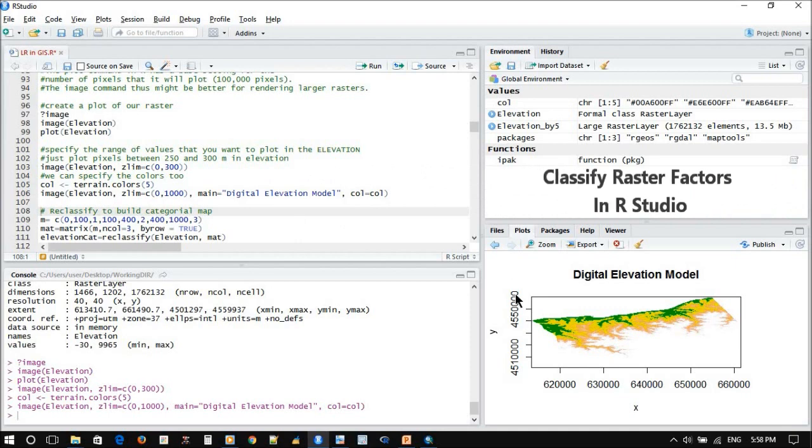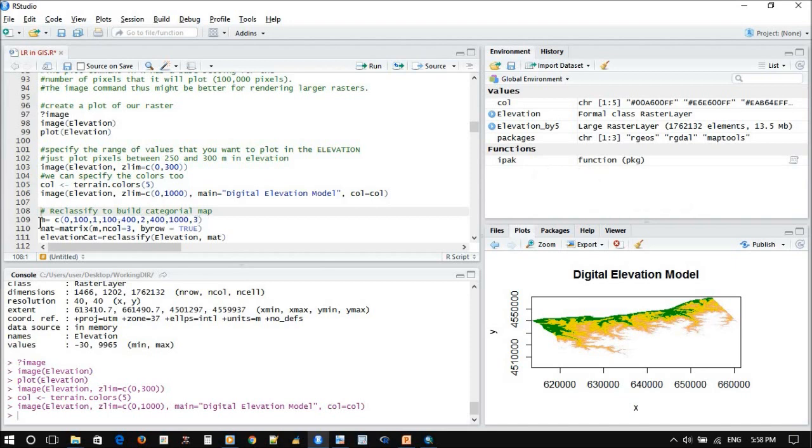Now we want to make it classified or category data. To classify, first we need to create a vector like a normal vector function. When we create any vector function, start from a value of zero to one hundred.